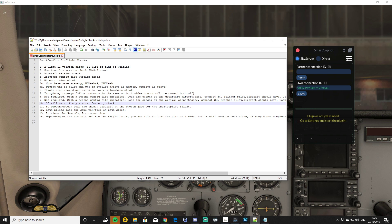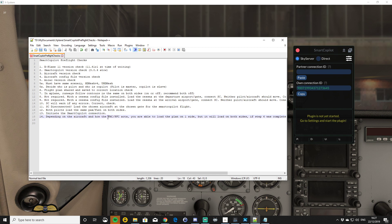I would advise that before you connect Smart Copilot, you load the fuel and passengers separately. You can do it when connected in some aircraft, but I think it's advisable to load the aircraft while you're not connected. Once the aircraft is loaded — still cold and dark, all the doors closed — initiate your Smart Copilot connection ready for the flight. Depending on the aircraft and how the FMC works, you'll be able to share the flight plan file and load it on both sides.